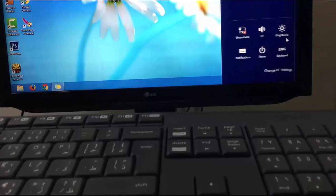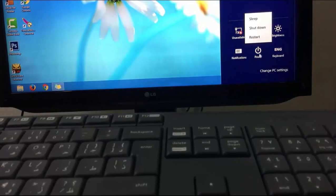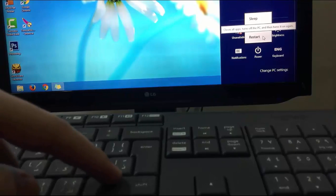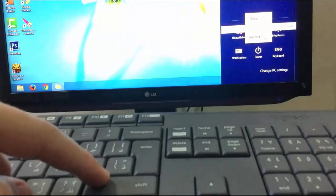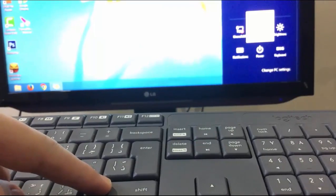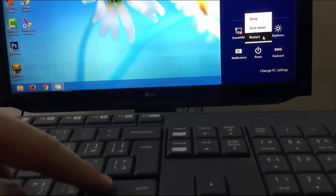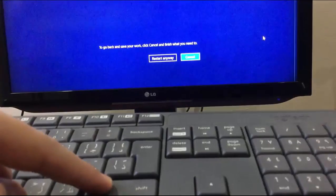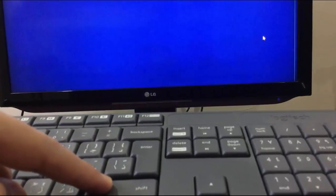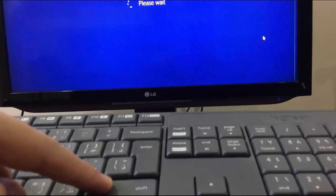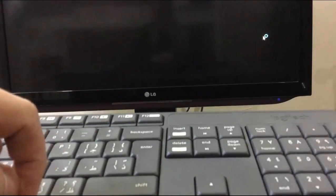First off, restart your computer. But before clicking on Restart, press and hold the Shift key. Then click on Restart. Now you can release your hand from the Shift key.